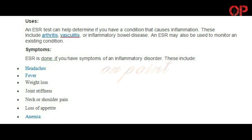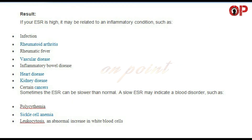ESR is done if you have symptoms of an inflammatory disorder. These include headaches, fever, weight loss, joint stiffness, neck or shoulder pain, loss of appetite, and anemia.